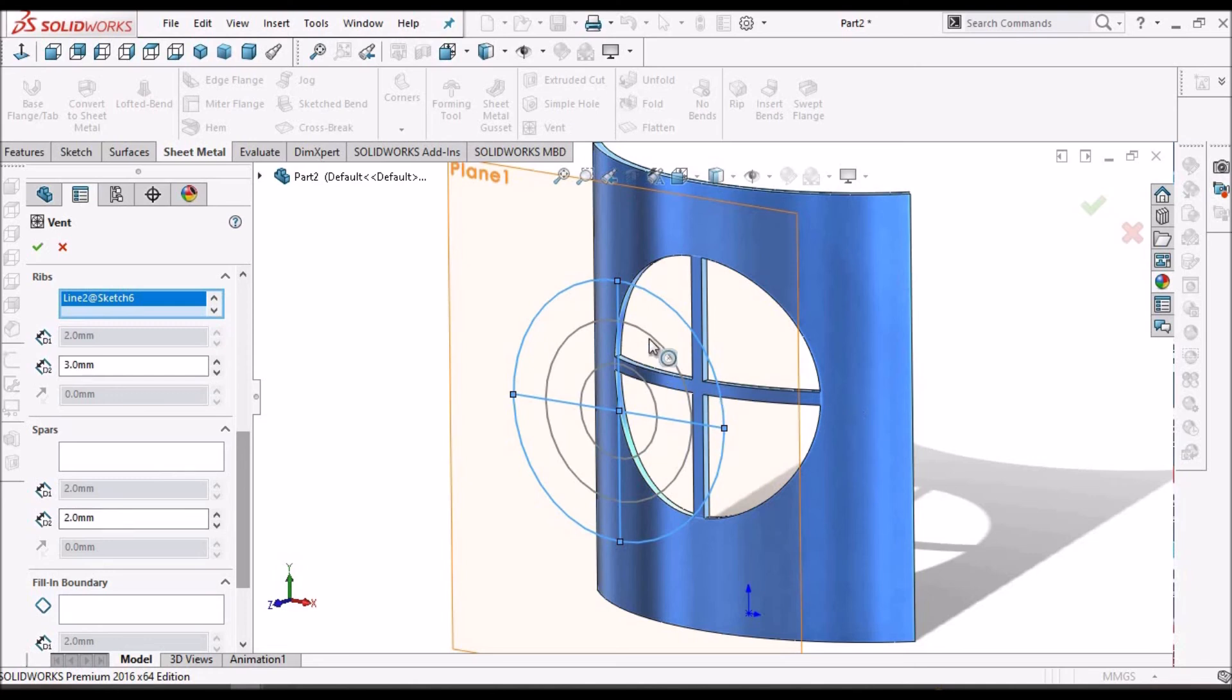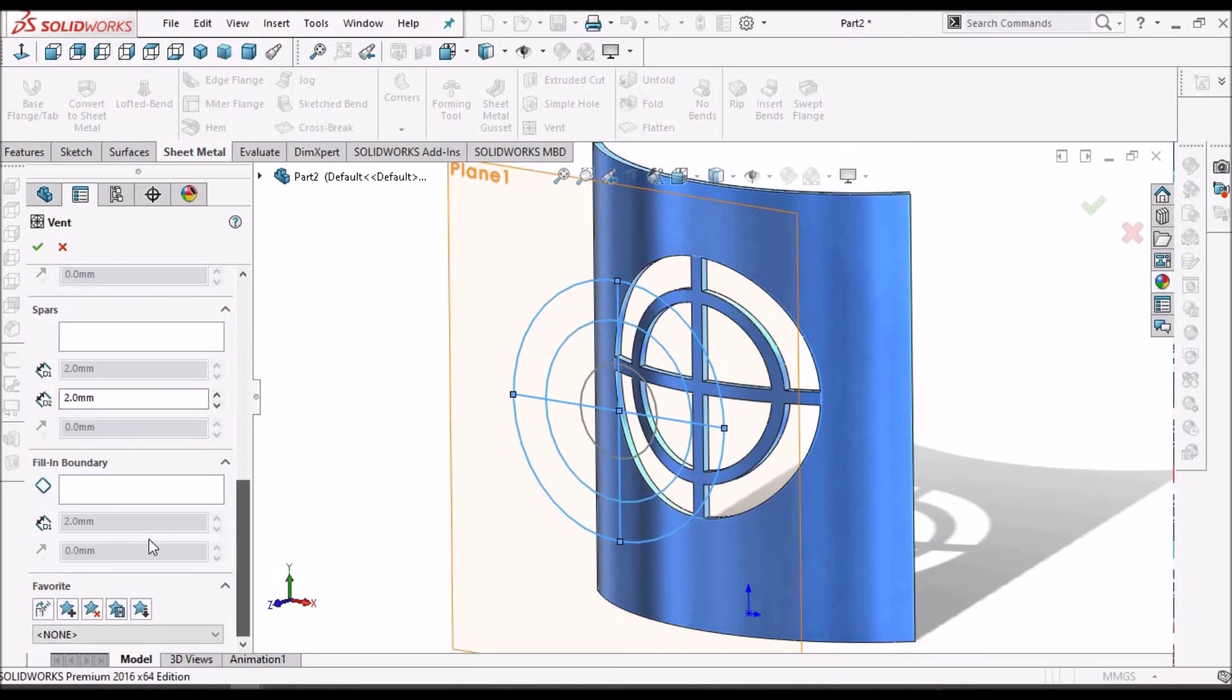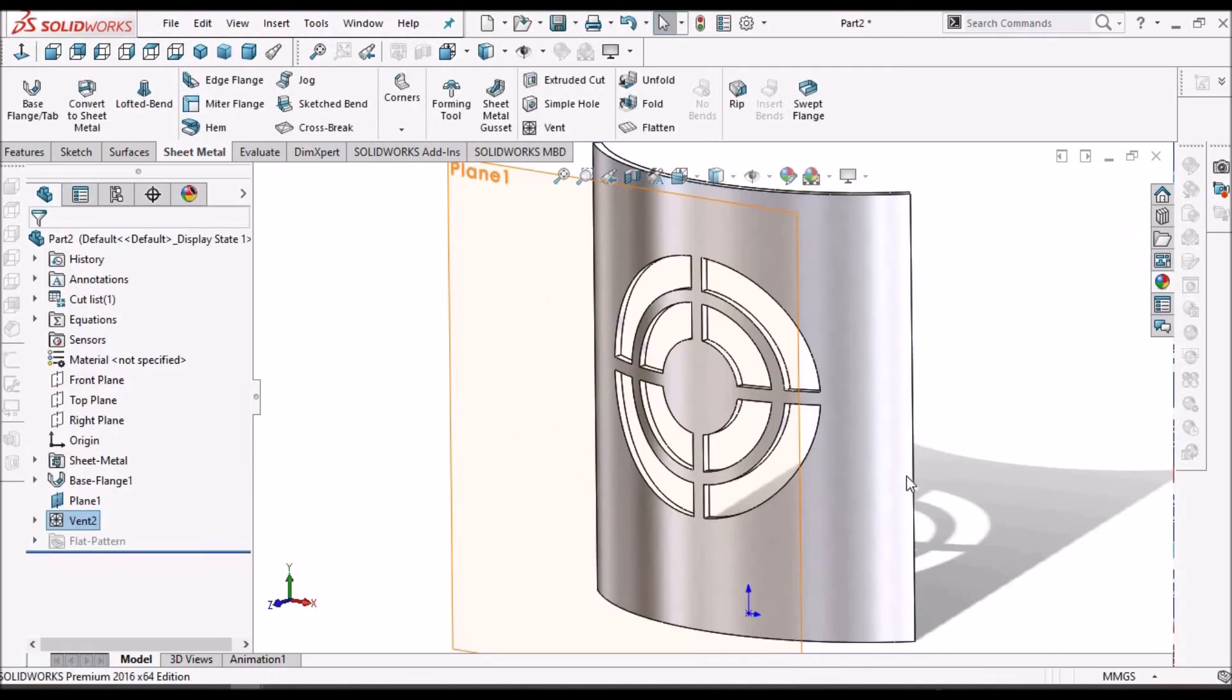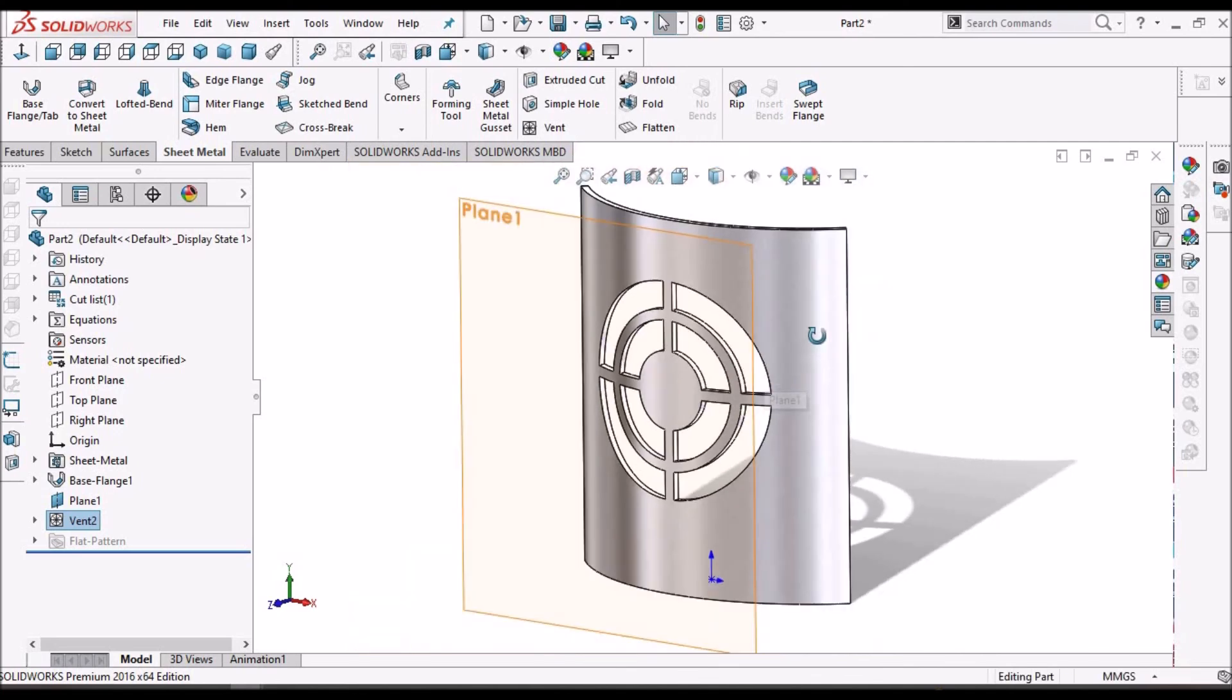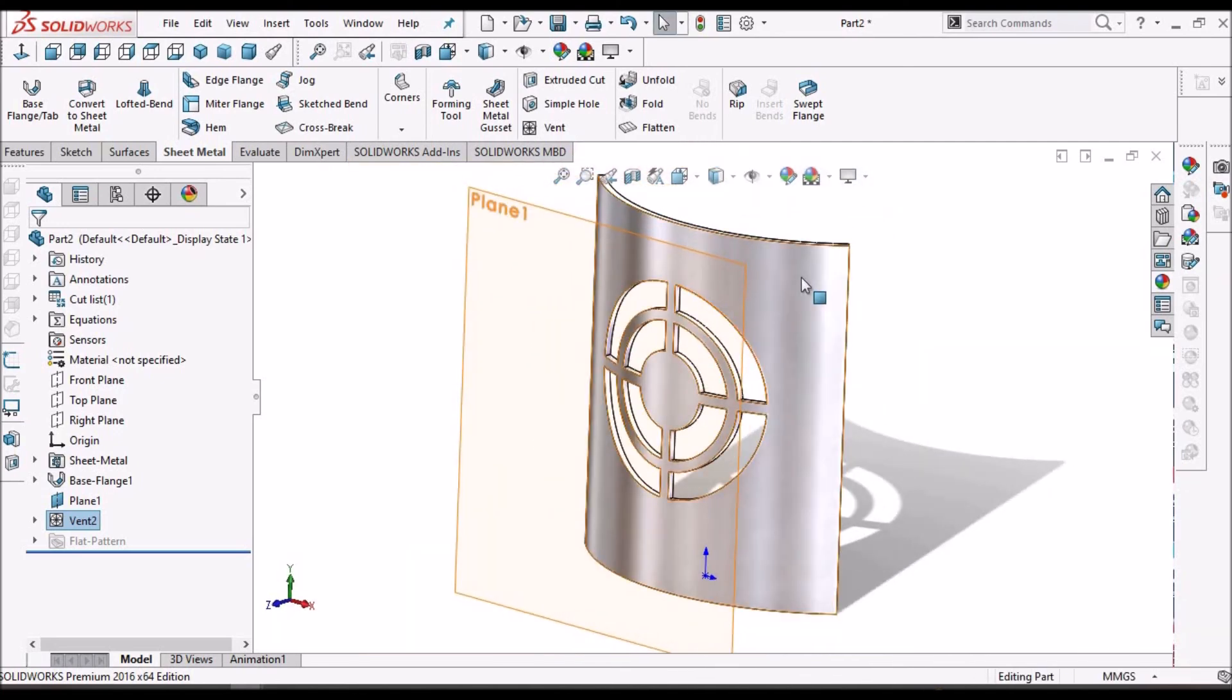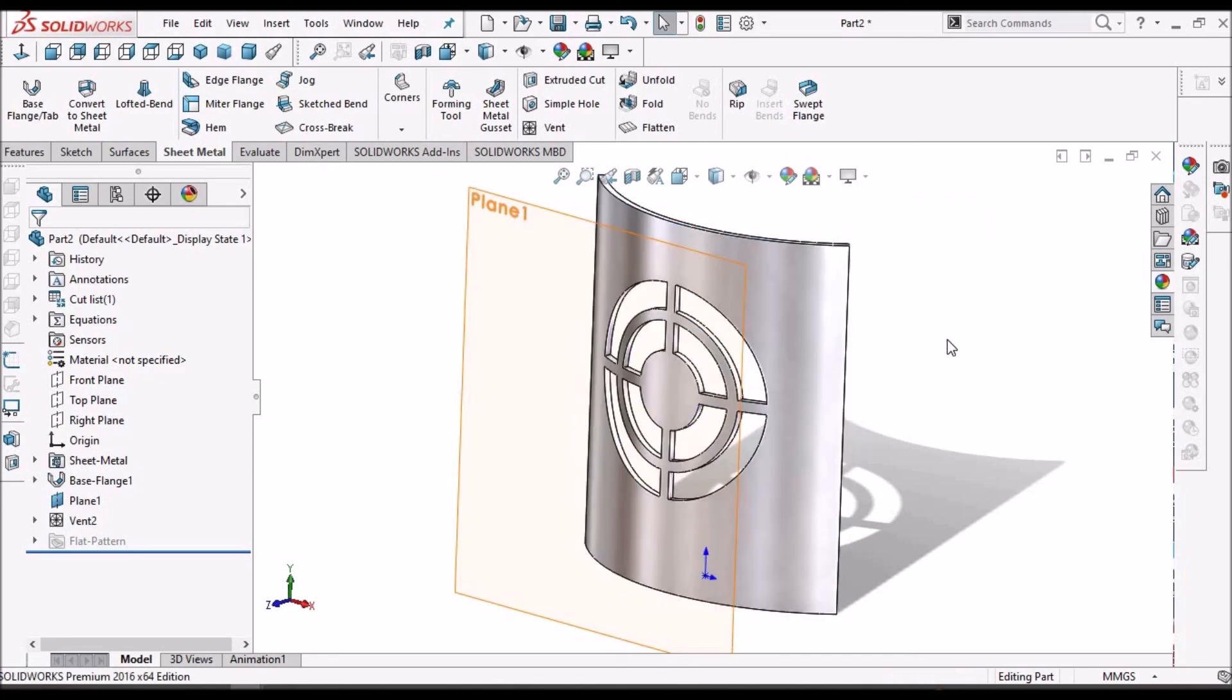And circular spars. I am taking this one. And fill boundary, the last circle. So it is almost similar to flat sheet. Only we need to select the face while creating.